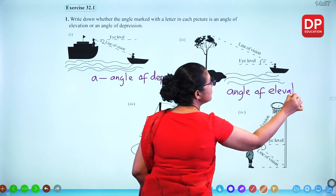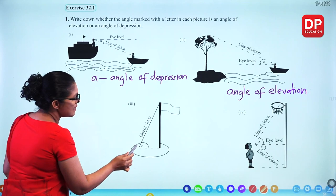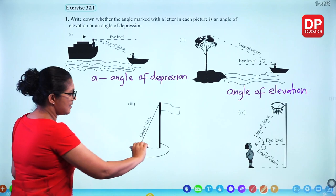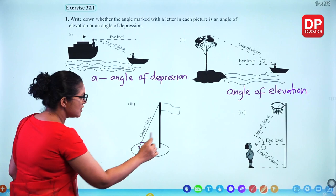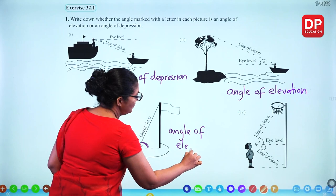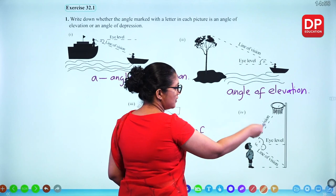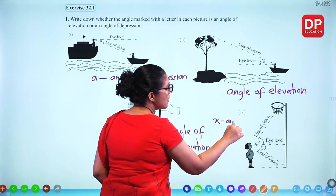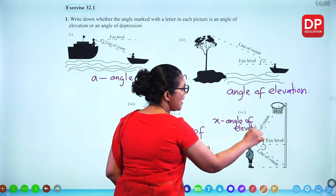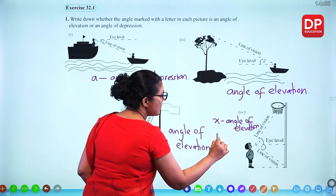Third picture: the line of vision is above the eye level — angle of elevation. Fourth picture: looking up, so x is angle of elevation. There is also another angle looking down — y is angle of depression.